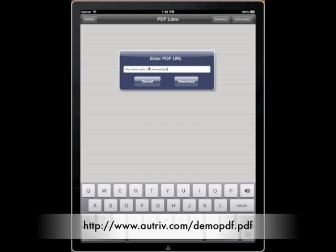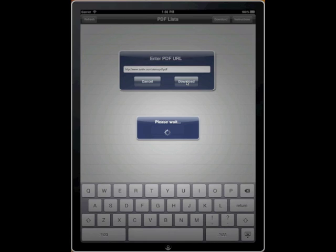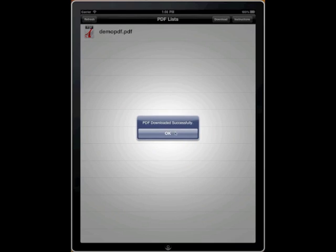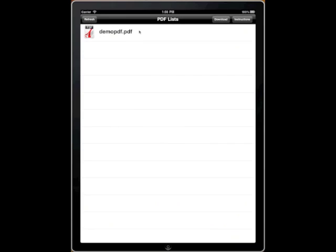This PDF will always exist at www.autrieve.com/demopdf.pdf. You can type in any URL you'd like as long as it ends with .pdf. When you click Download, it will download to the PDF list.